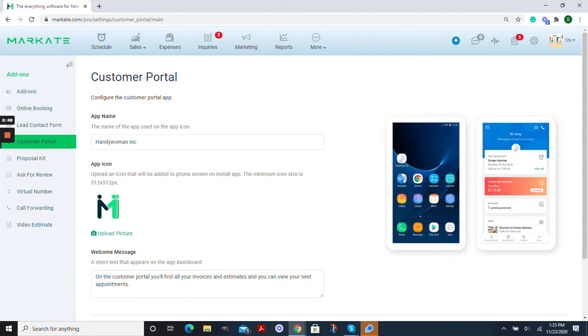Now we're going to give a name and an icon to the app that's going to be appearing when your customer downloads it. So here's where you will set the name and your app icon.